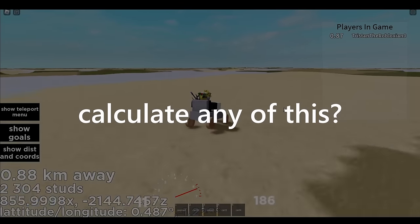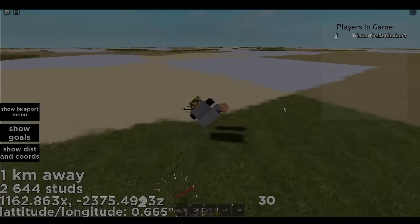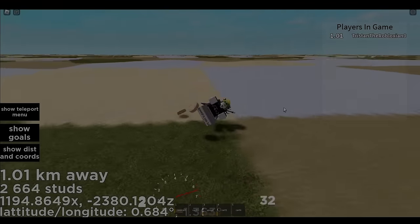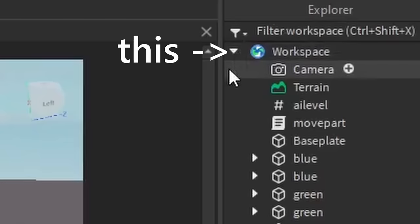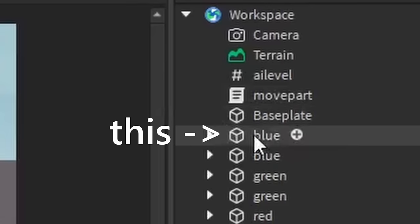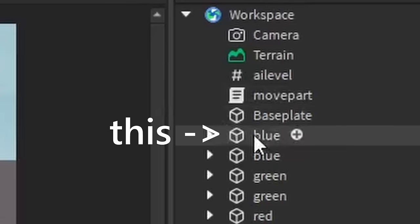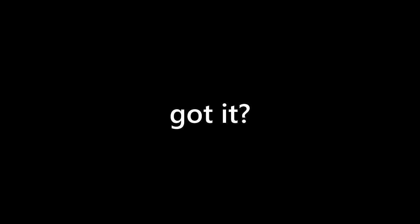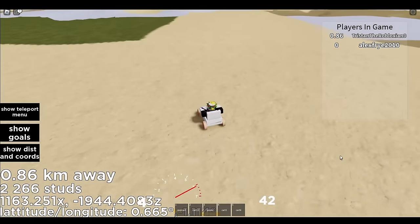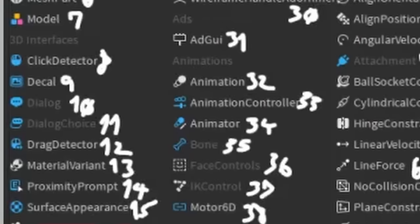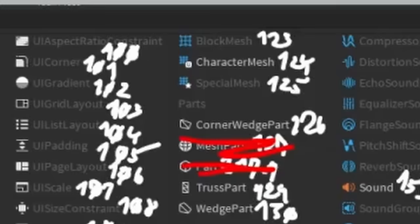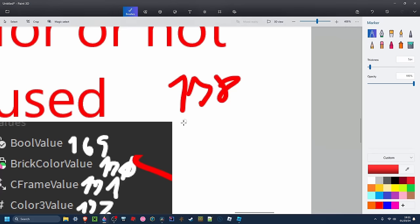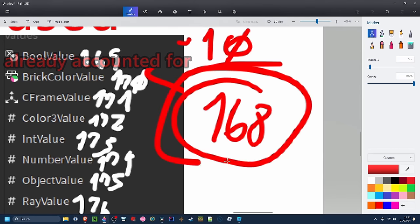So how do we even begin to calculate any of this? Personally, I feel like this is what we should start with. One parent, which is this, one instance, and no properties. Got it? Good. So now how many instances or parents are there? After I counted them all, which took me like an hour, I got about 168 of them.